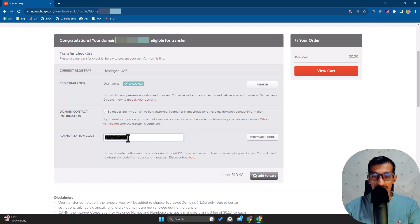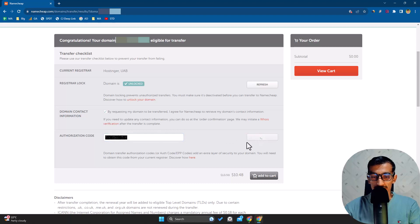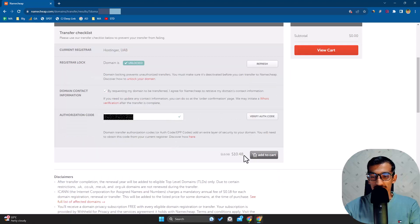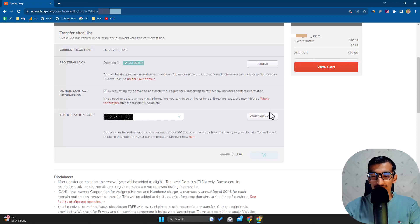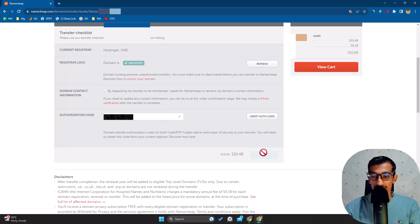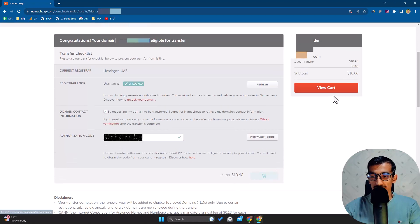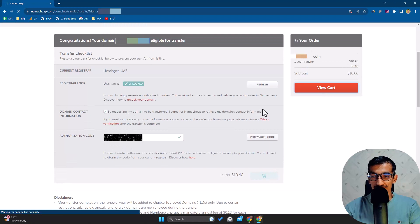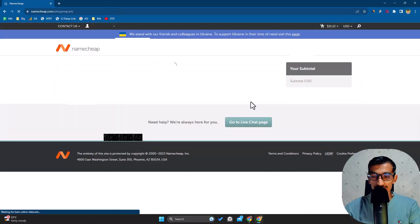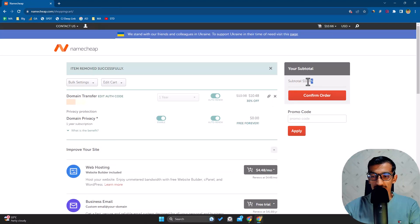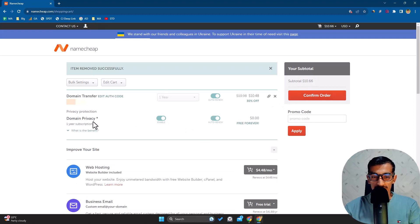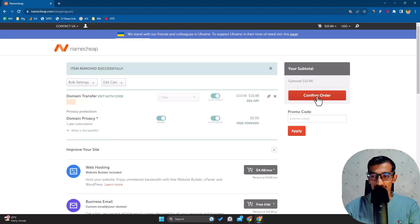After you've pasted this code, click on Verify Authorization Code - you'll see a checkmark. Now click Add to Cart. It's added to cart because you have to purchase one year for your domain. Now view cart - you can see the subtotal is $10.66. The domain is ready to transfer. I can click Confirm Order.